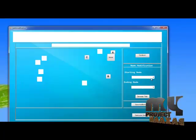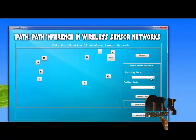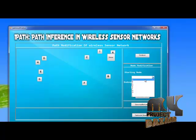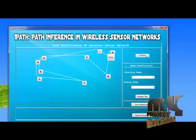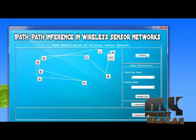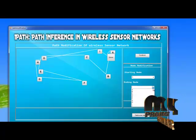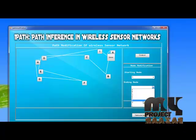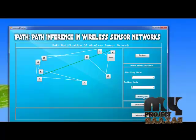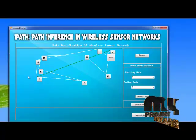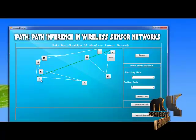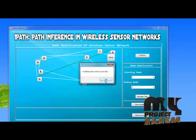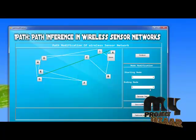Now I have to modify the path by setting the starting node. This is the existing path. I have to modify the path with the ending node, constructing the path from node A to node G. The path has been newly added and the modified path has been successfully saved.